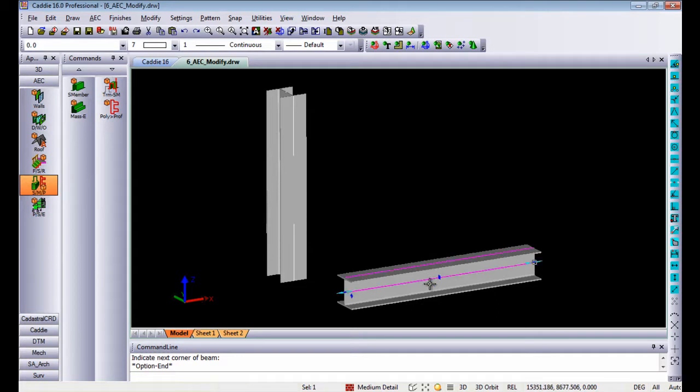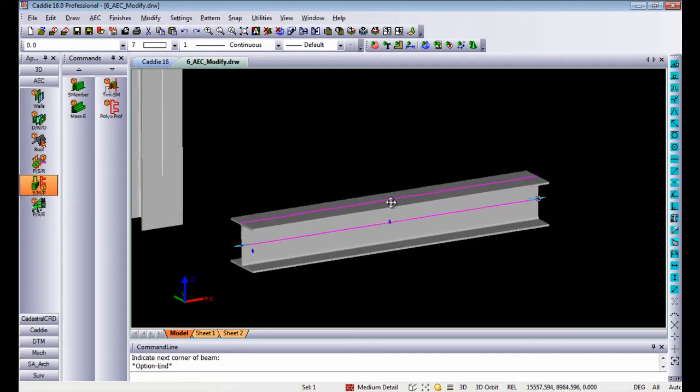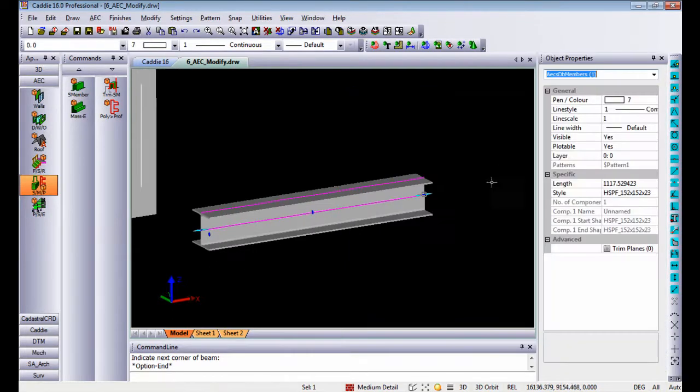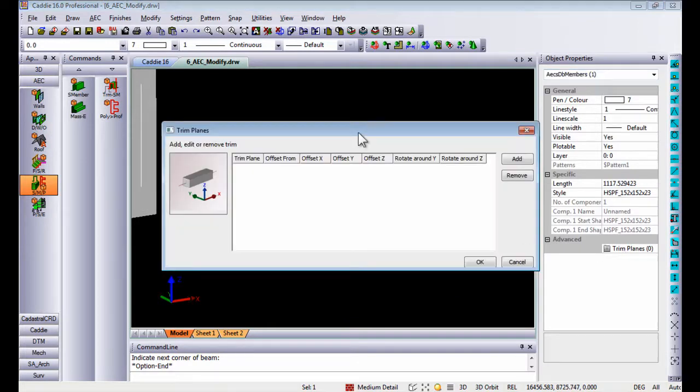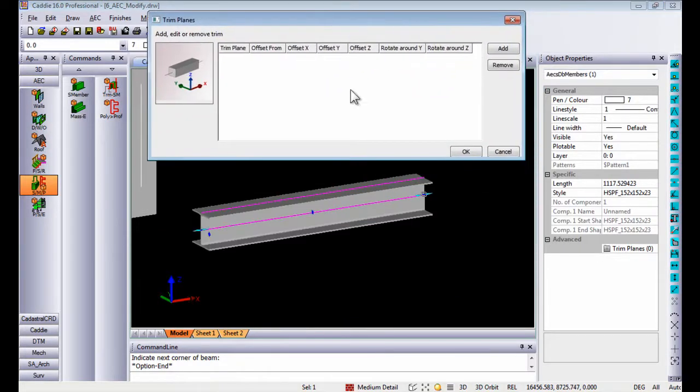Once you select one of these profiles, for instance this one, I can go to object properties on the structural member and add trim planes. Remember, this structural member was drawn from left to right, meaning the start point is left and the endpoint is right.